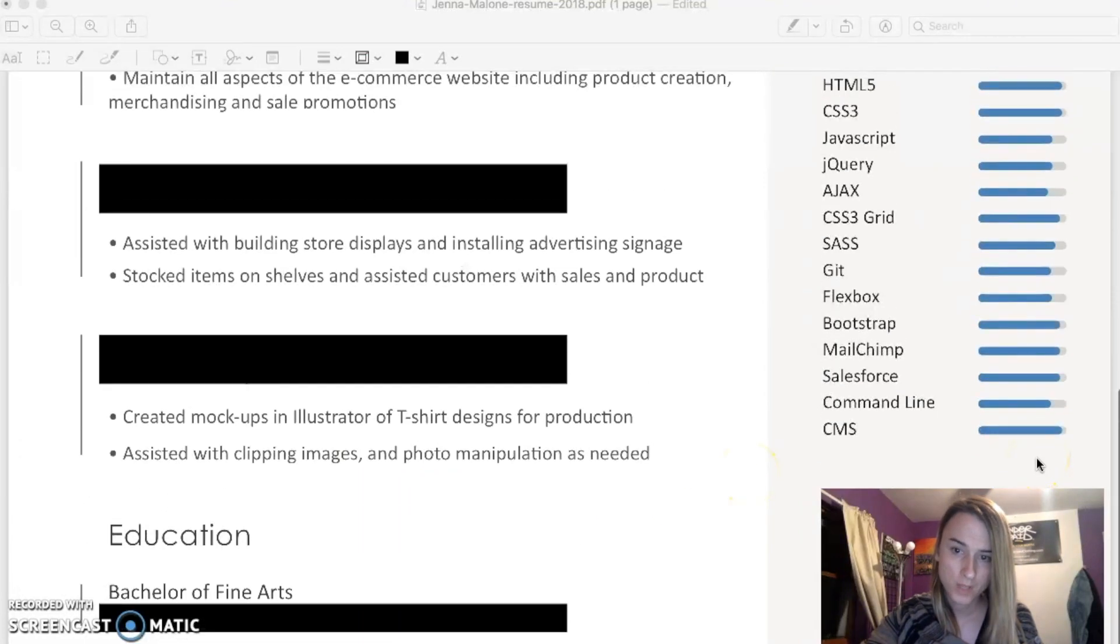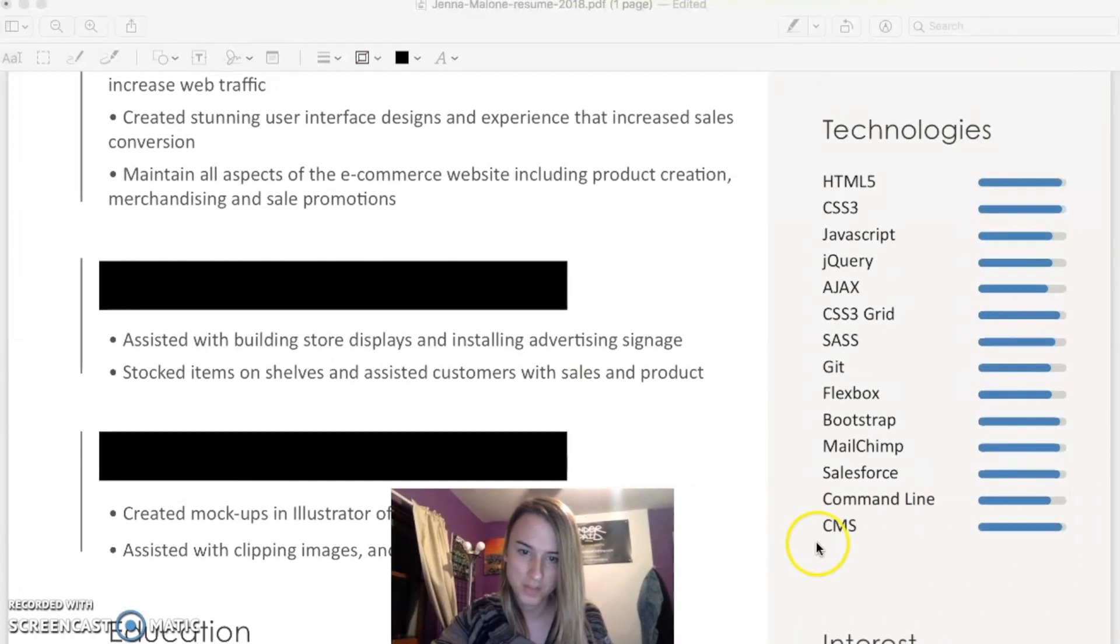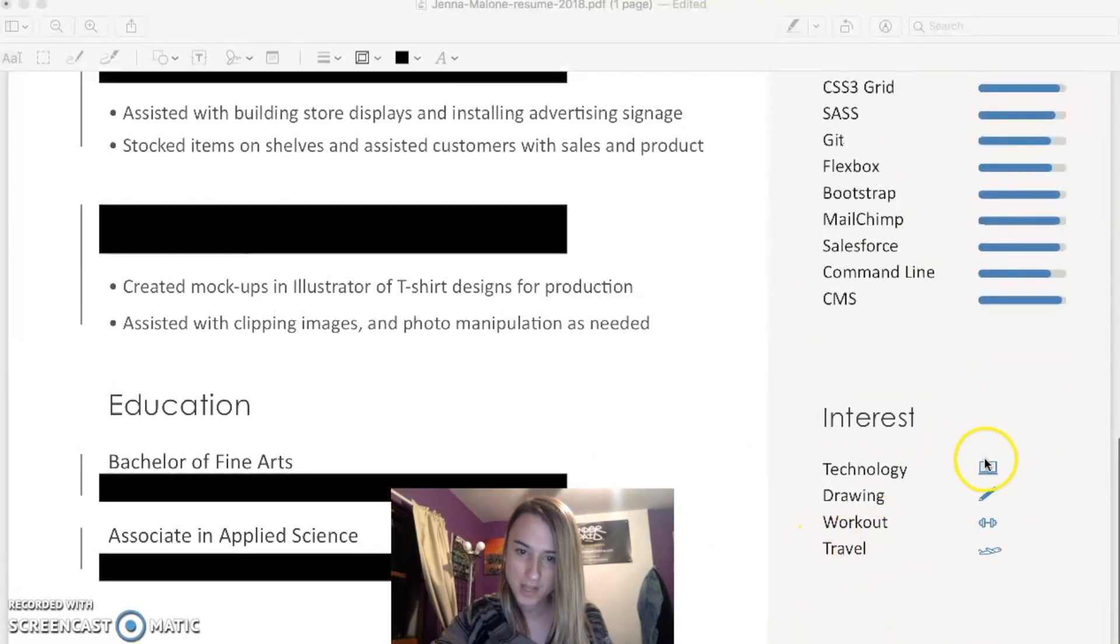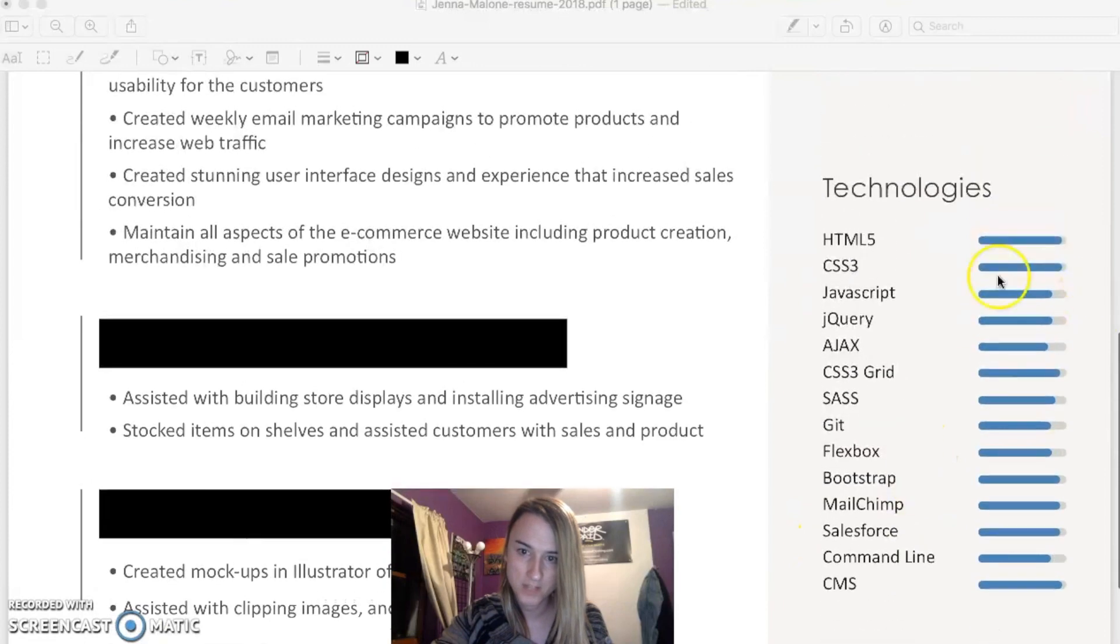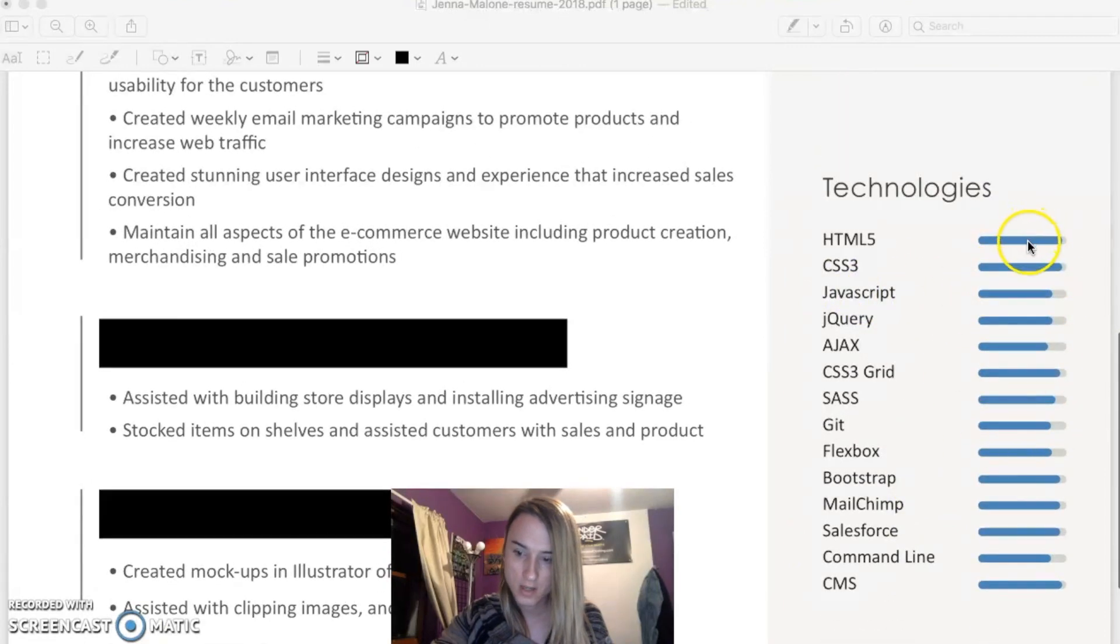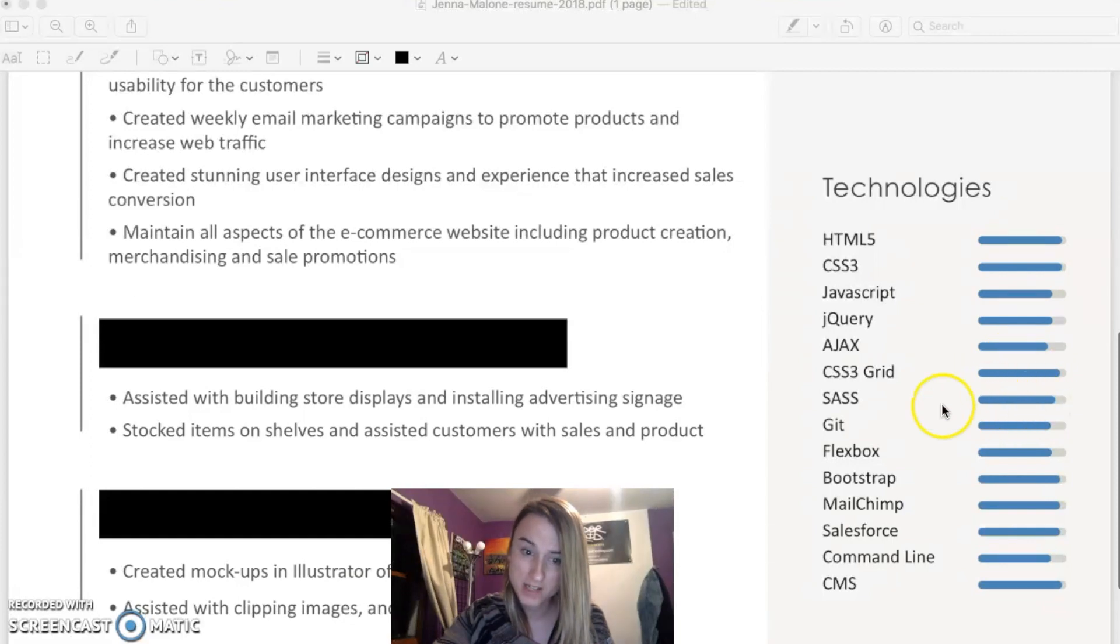Down here I have my education. I have a bachelor in fine arts and associate's degree in graphic design. And down here on the side I have my interest. I have the technologies that I know. I put the little bars to show like how experienced I am with these technologies.